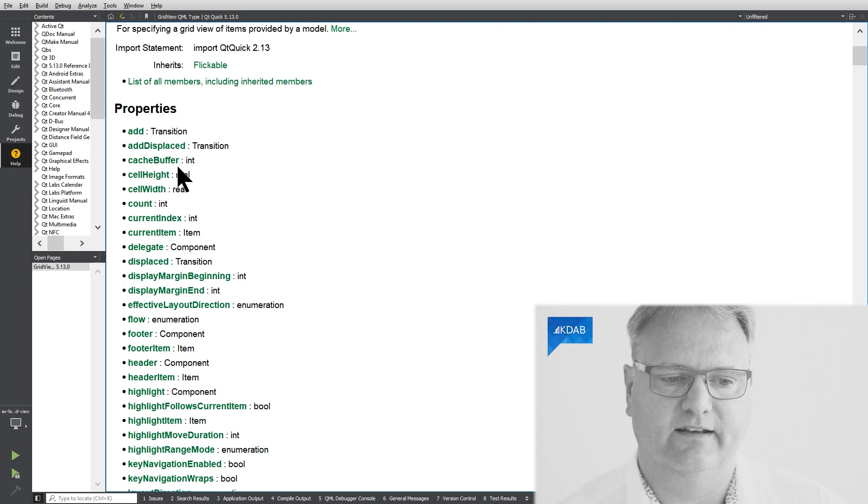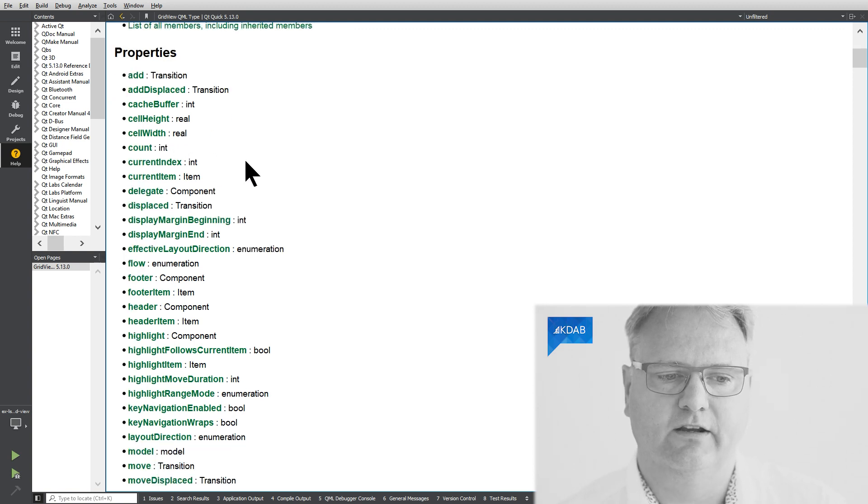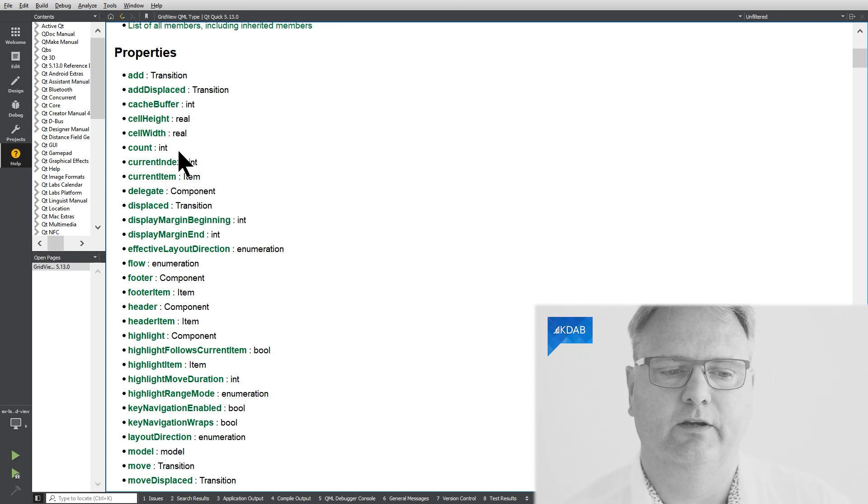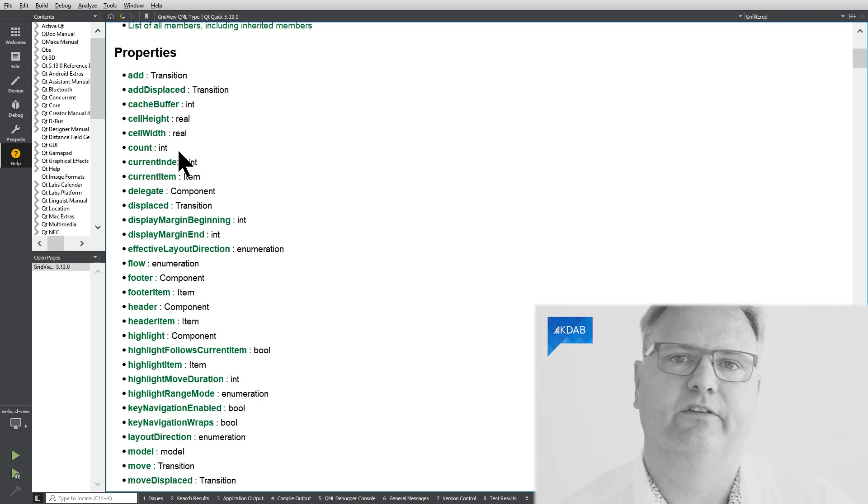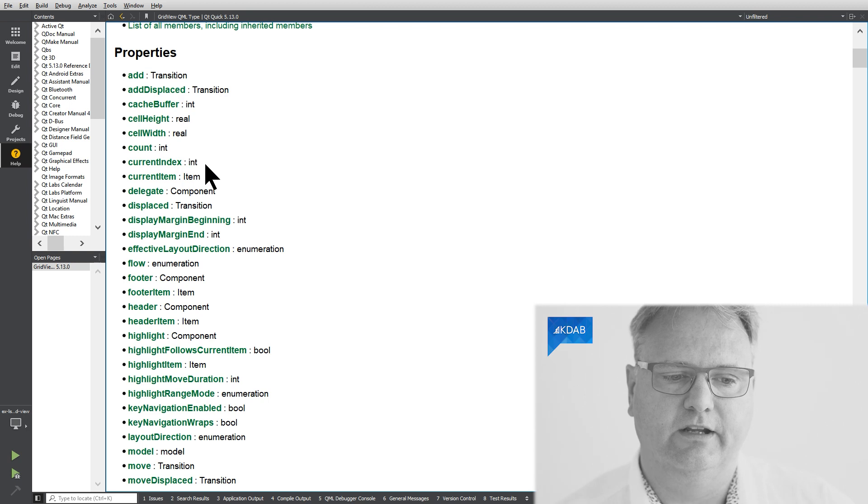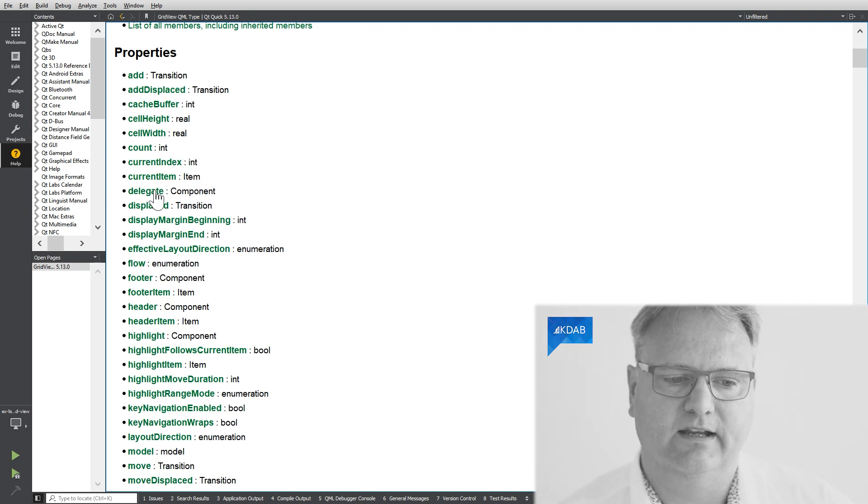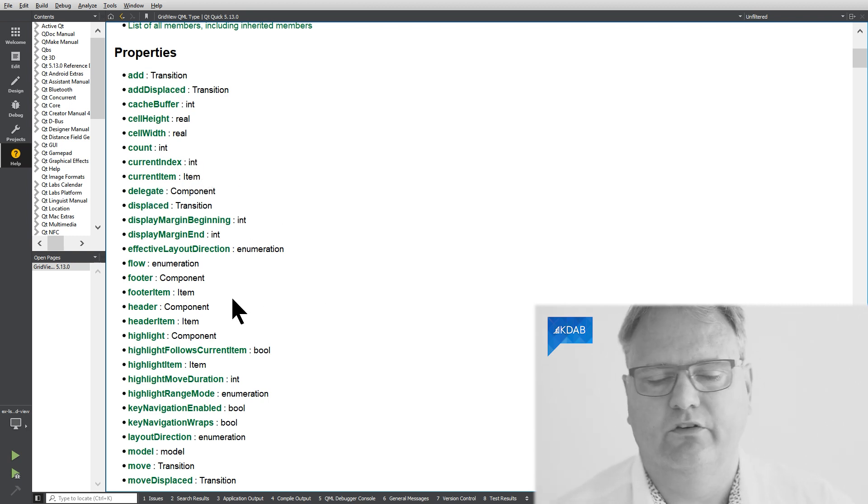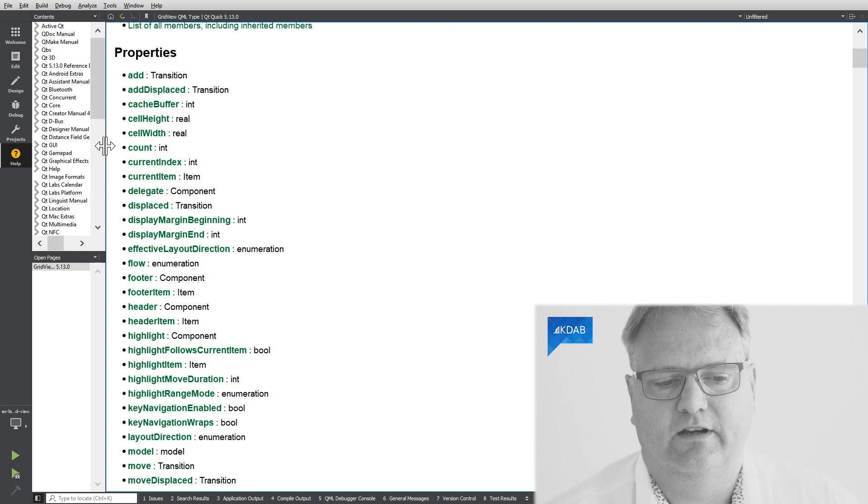Cell height and cell width, that's new for the GridView here. Count, that's a property where you can go and find how many elements there is in the GridView. We saw that in the ListView too. Current index, current item, delegate, same as in the ListView.